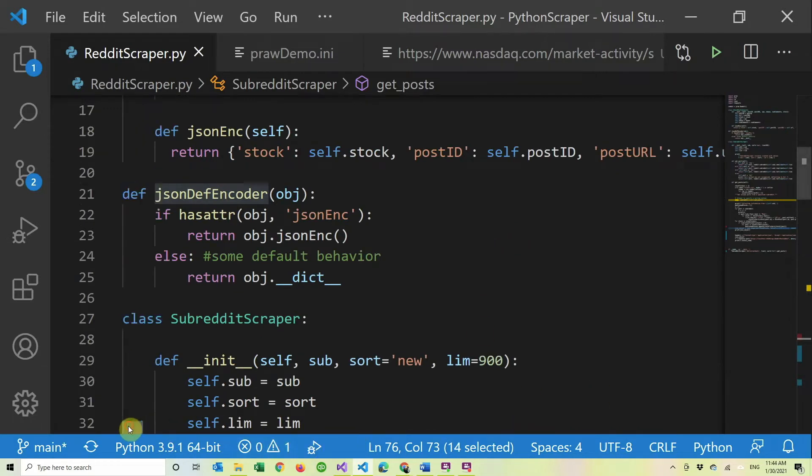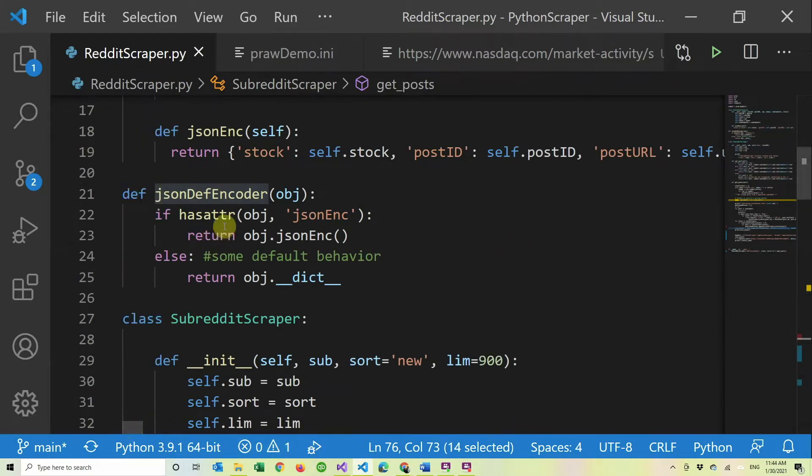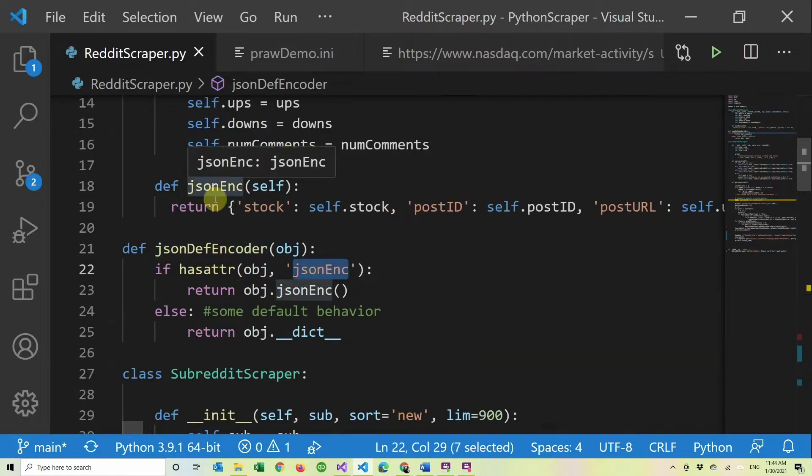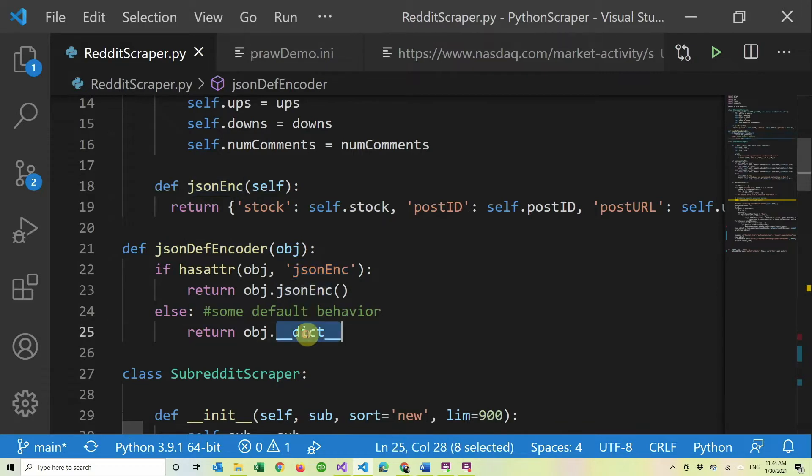And we can see here, it just basically says if it has an attribute, if the class has an attribute called JSON encode, which I do in this class, then you return that. And if not just return this, which is basically what is JSON encodable of an object slash class.